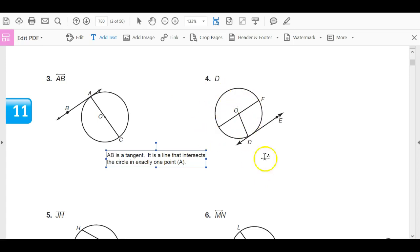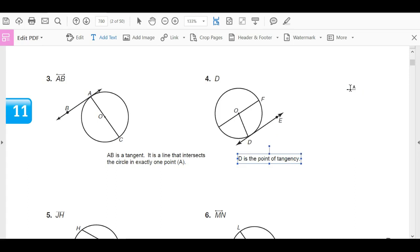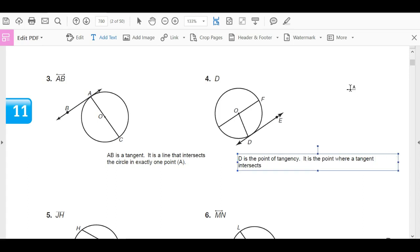Go ahead and try number 4 — point D. What is point D? The answer for point D is that D is the point of tangency. It is the point where a tangent intersects a circle.